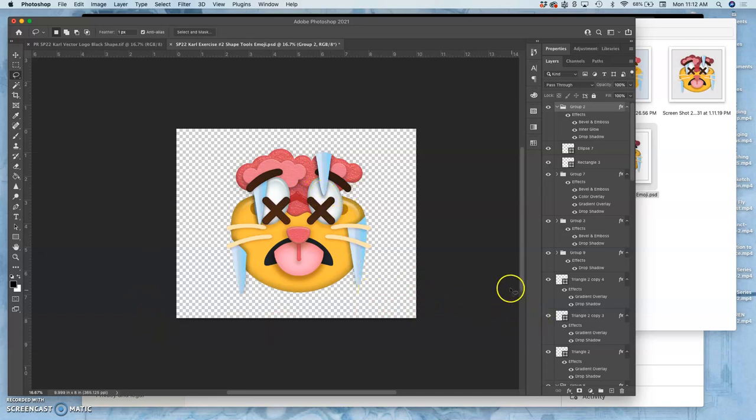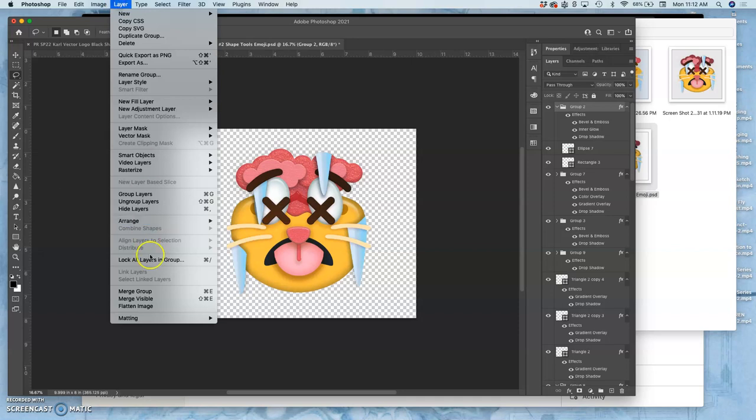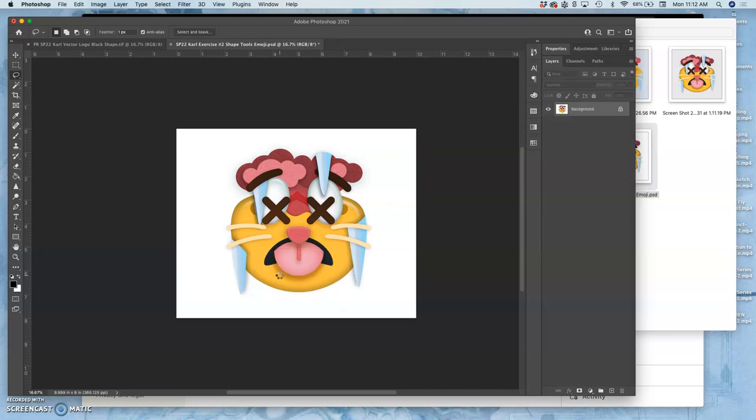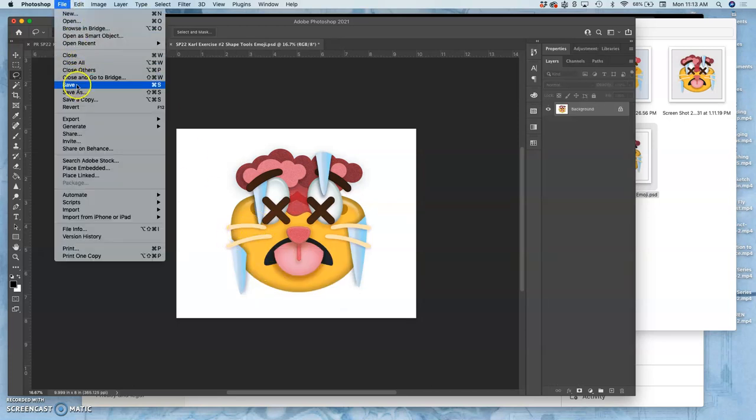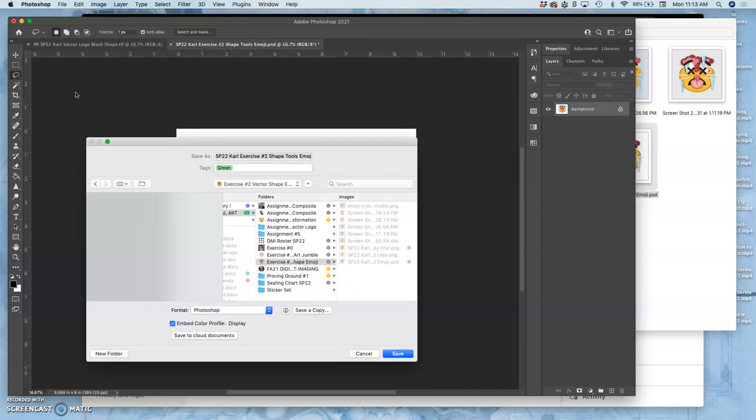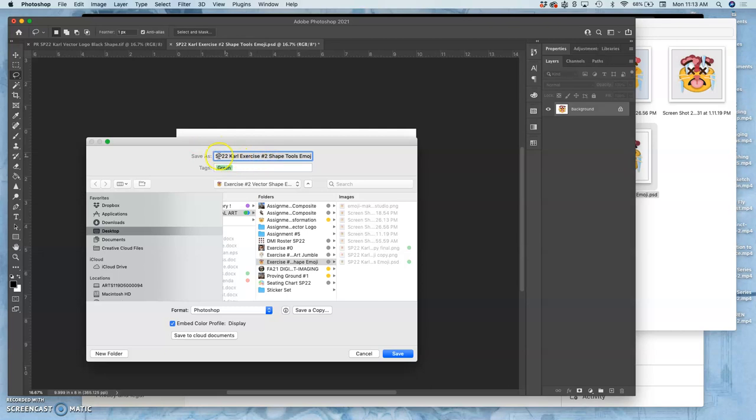So now I'm going to flatten it, layer, flatten image. The empty space will fill with white. If I like how that looks, I'm going to say file, save as. Not save a copy, save as. I don't want to overwrite my Photoshop. Instead, I'm going to make this my print ready file.